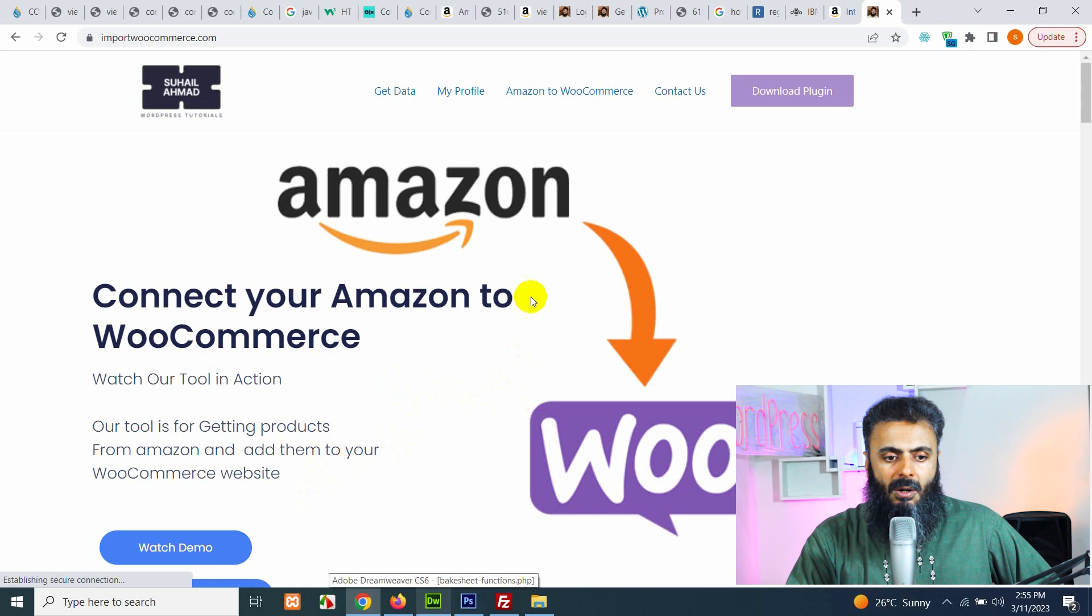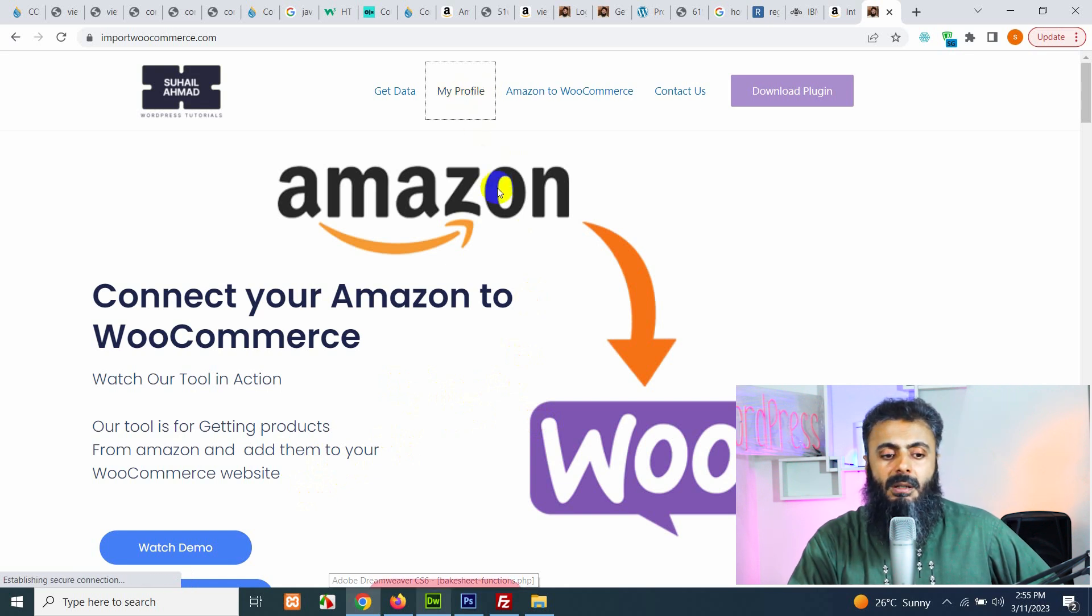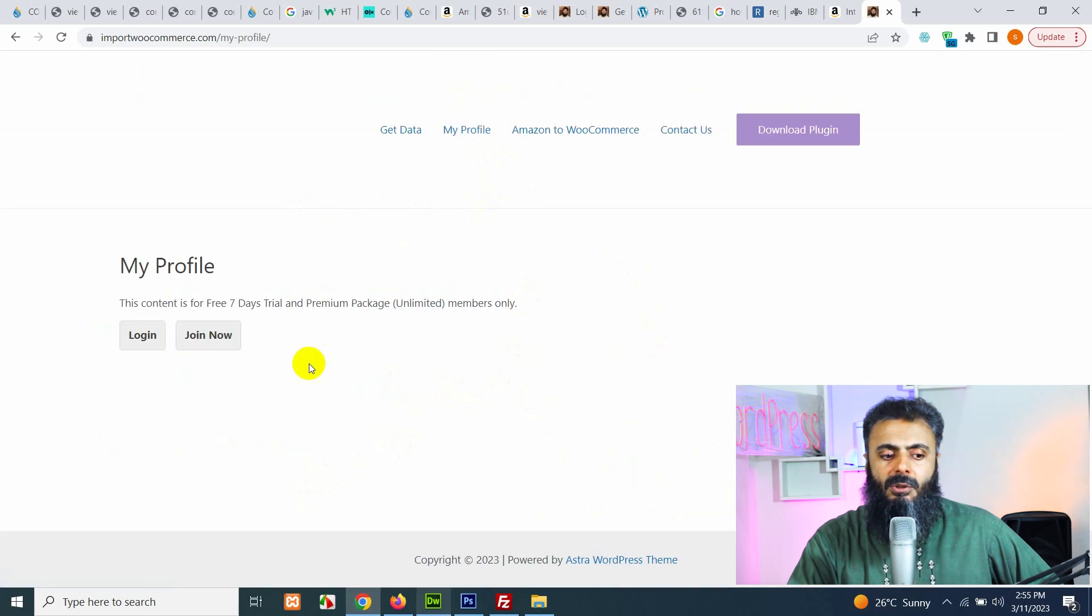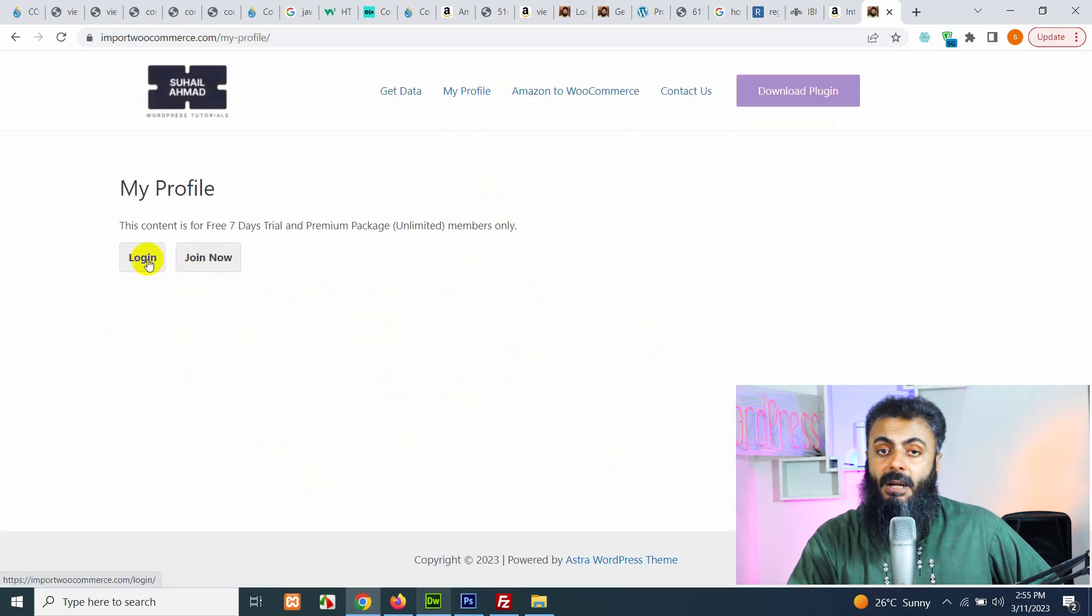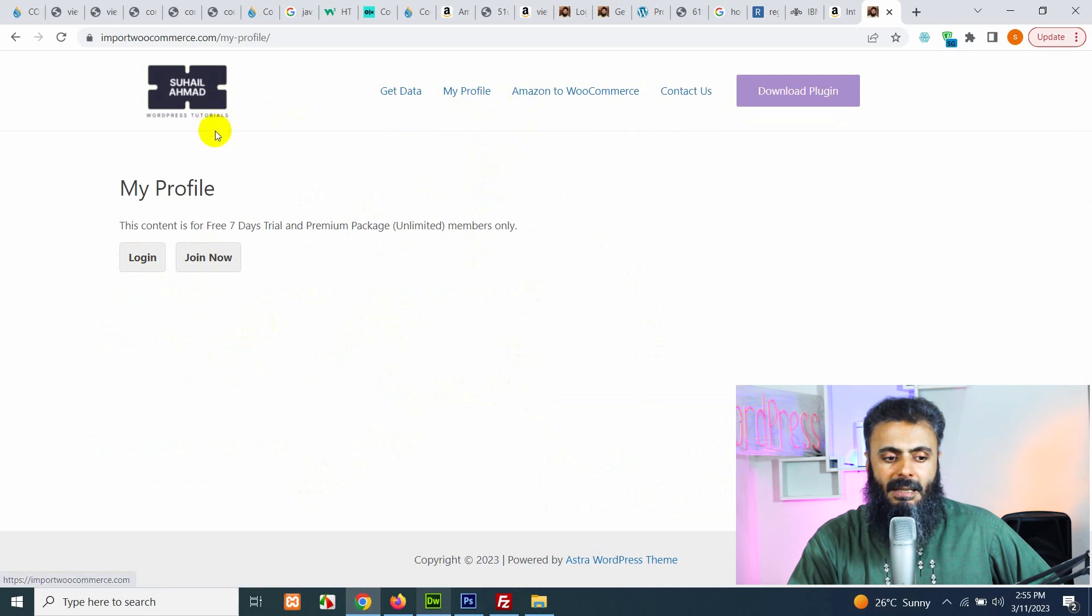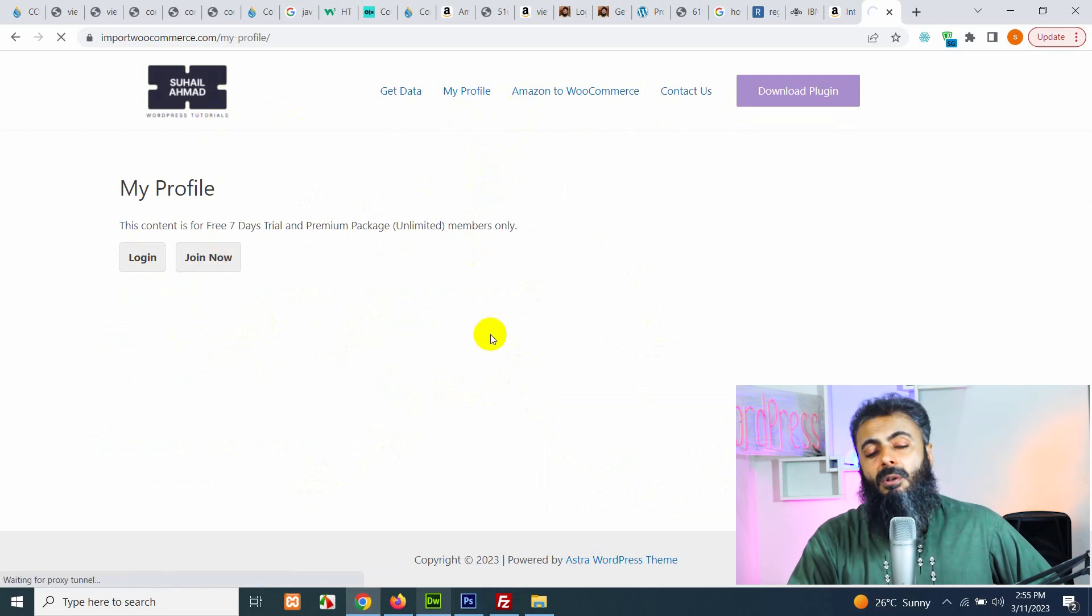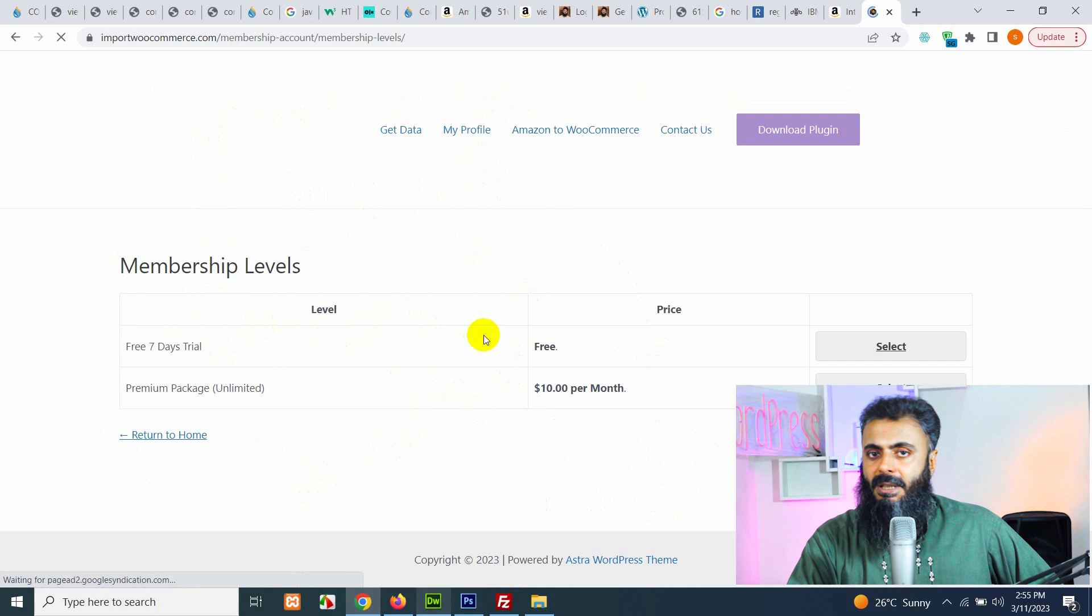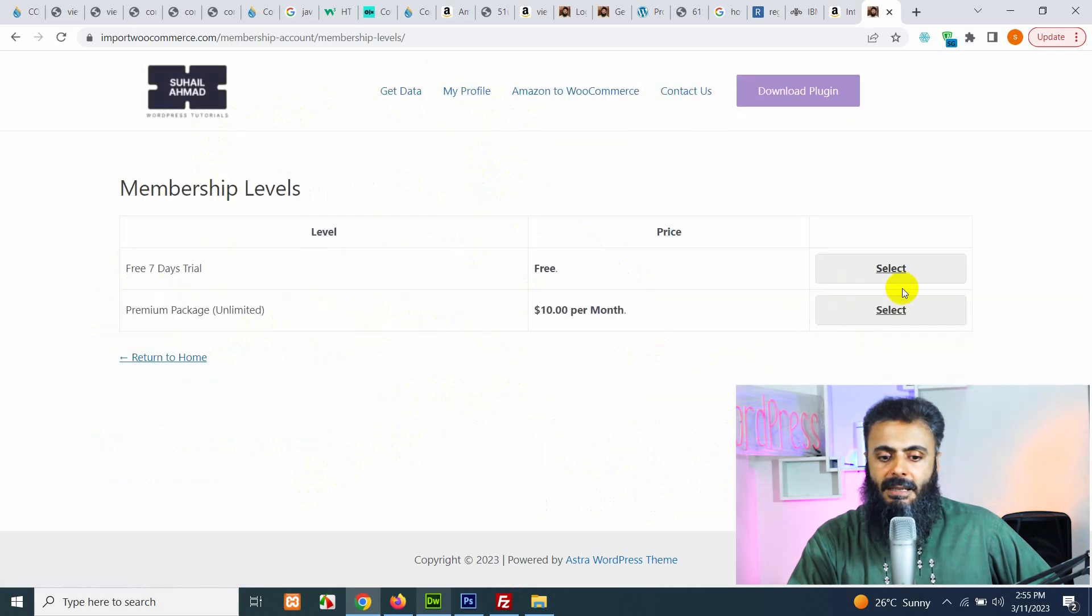Now click on my profile to get in to the website. So click on login if you have the login credentials. If not, then click on join now and click on 7 days free trial.